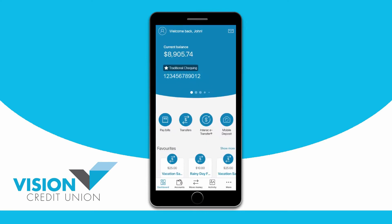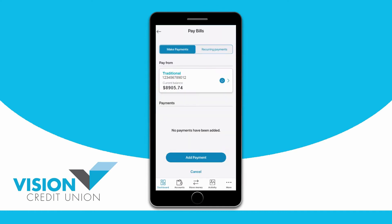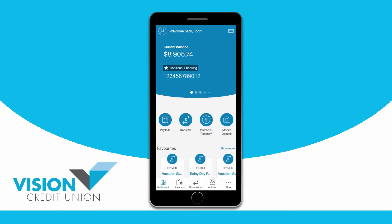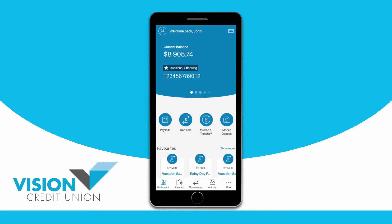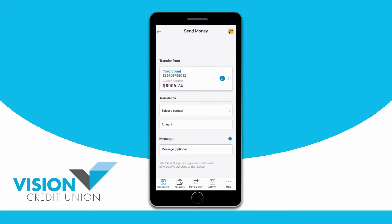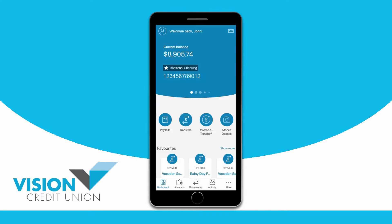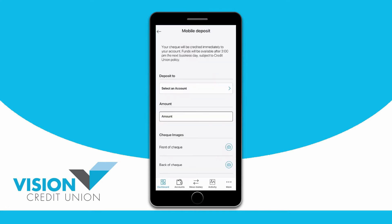Below your accounts are some quick links that will take you directly to screens for paying bills, transferring money between your accounts or to another member, sending an e-transfer, or depositing a cheque using mobile deposit.